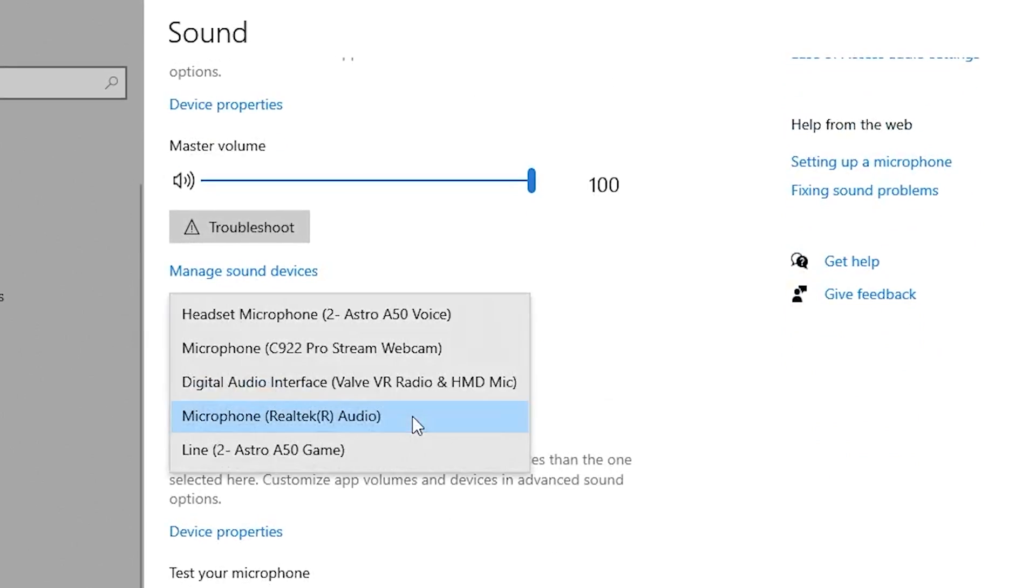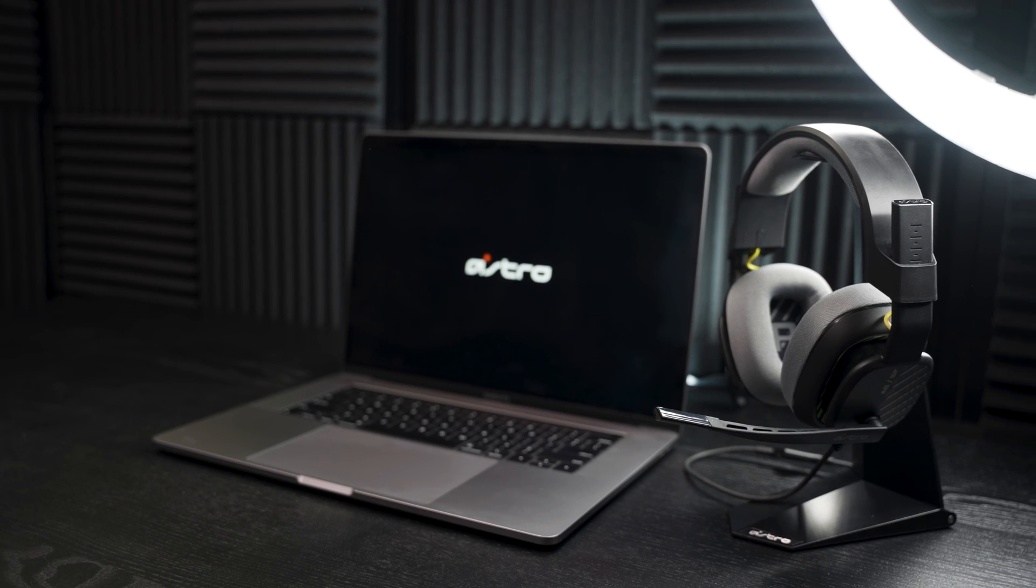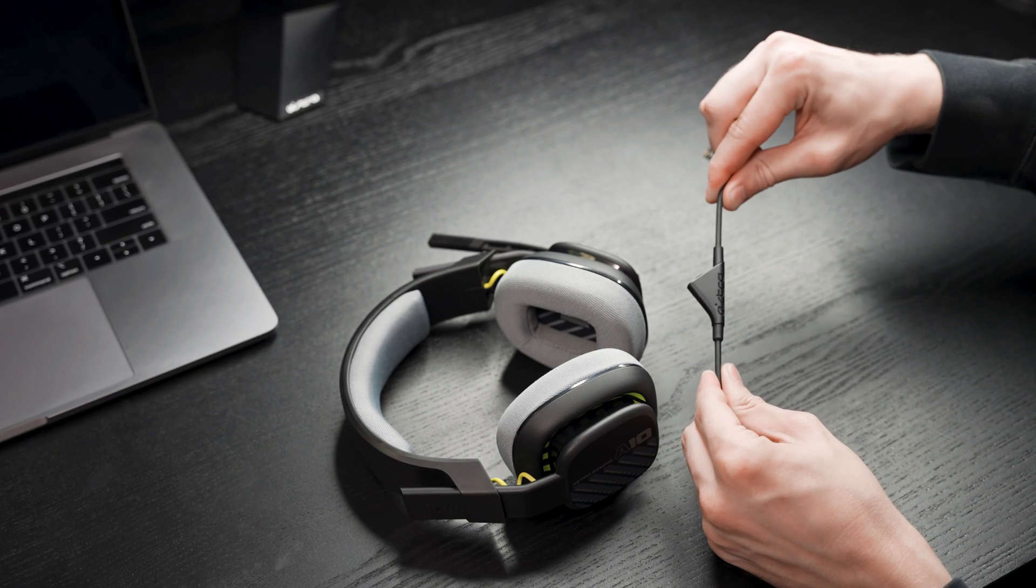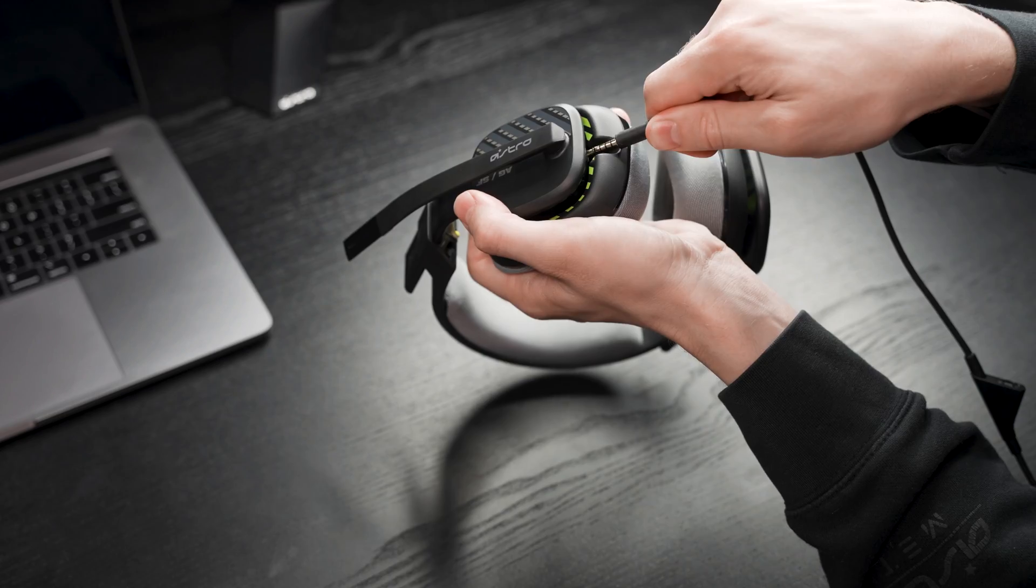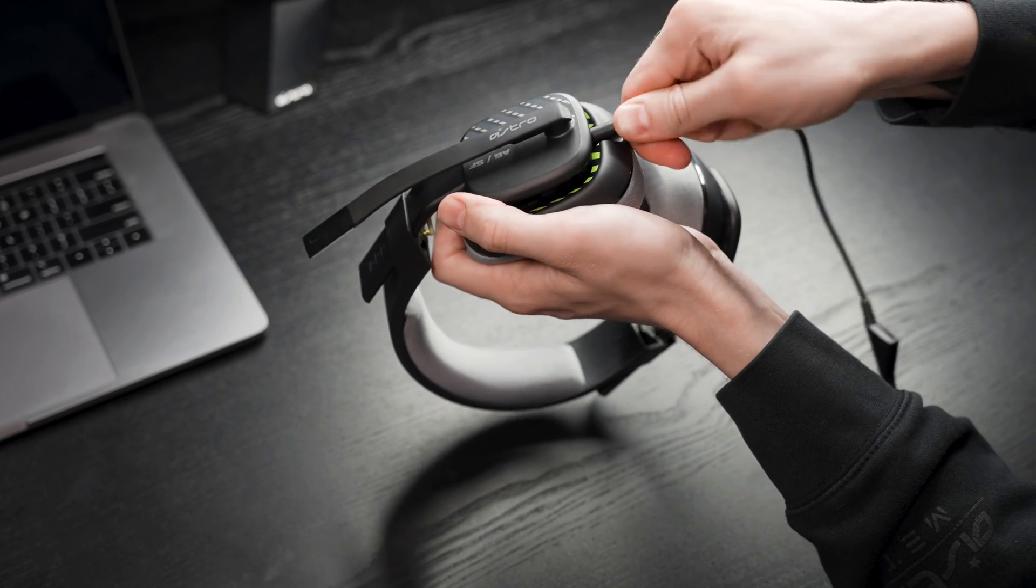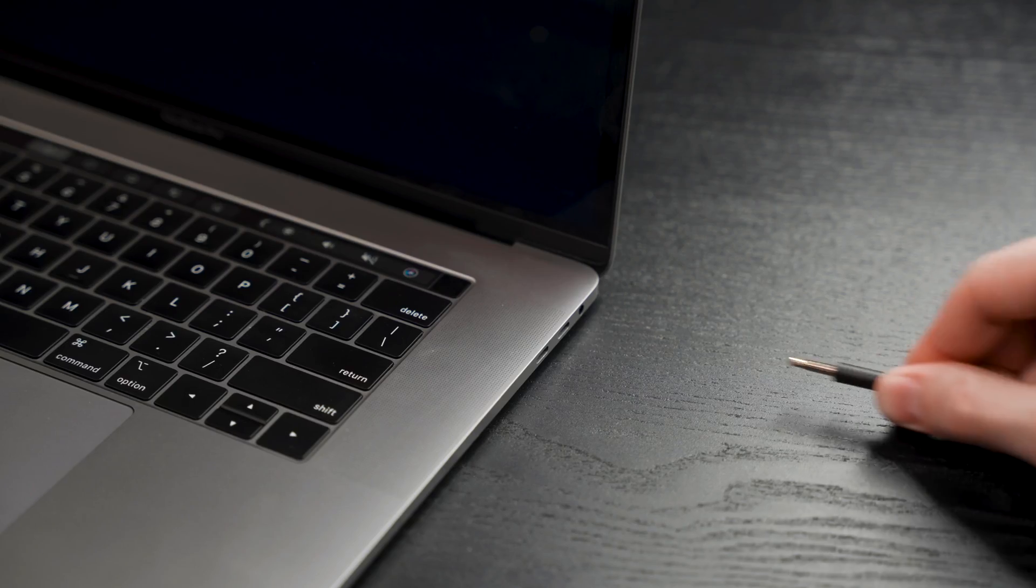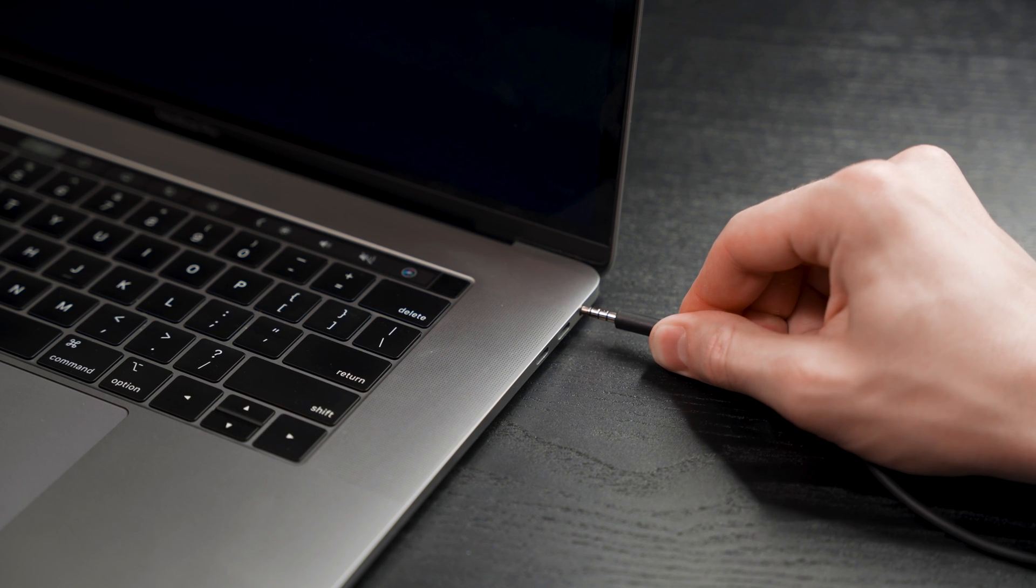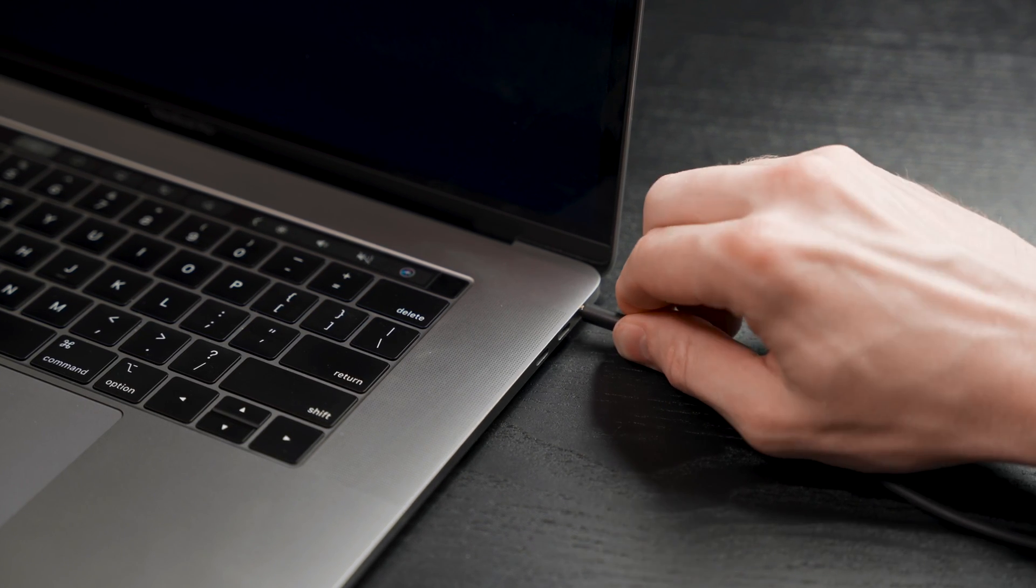And that's it! You're ready to game! Now, let's connect your A10 headset to a Mac. First, take the provided audio cable and plug the end closest to the volume control into your A10 headset firmly. Plug the other end into the designated headphone 3.5mm port on your Mac.